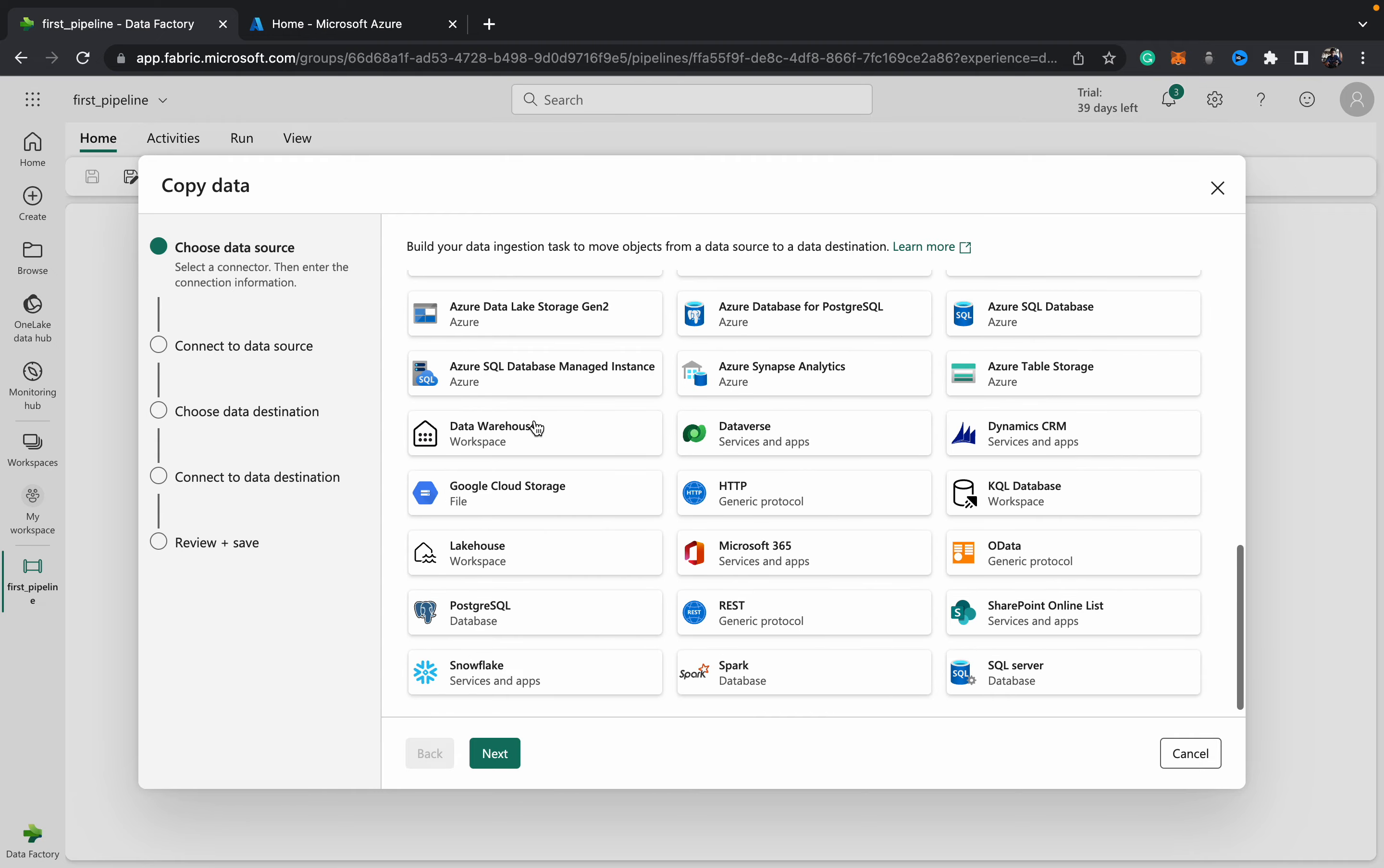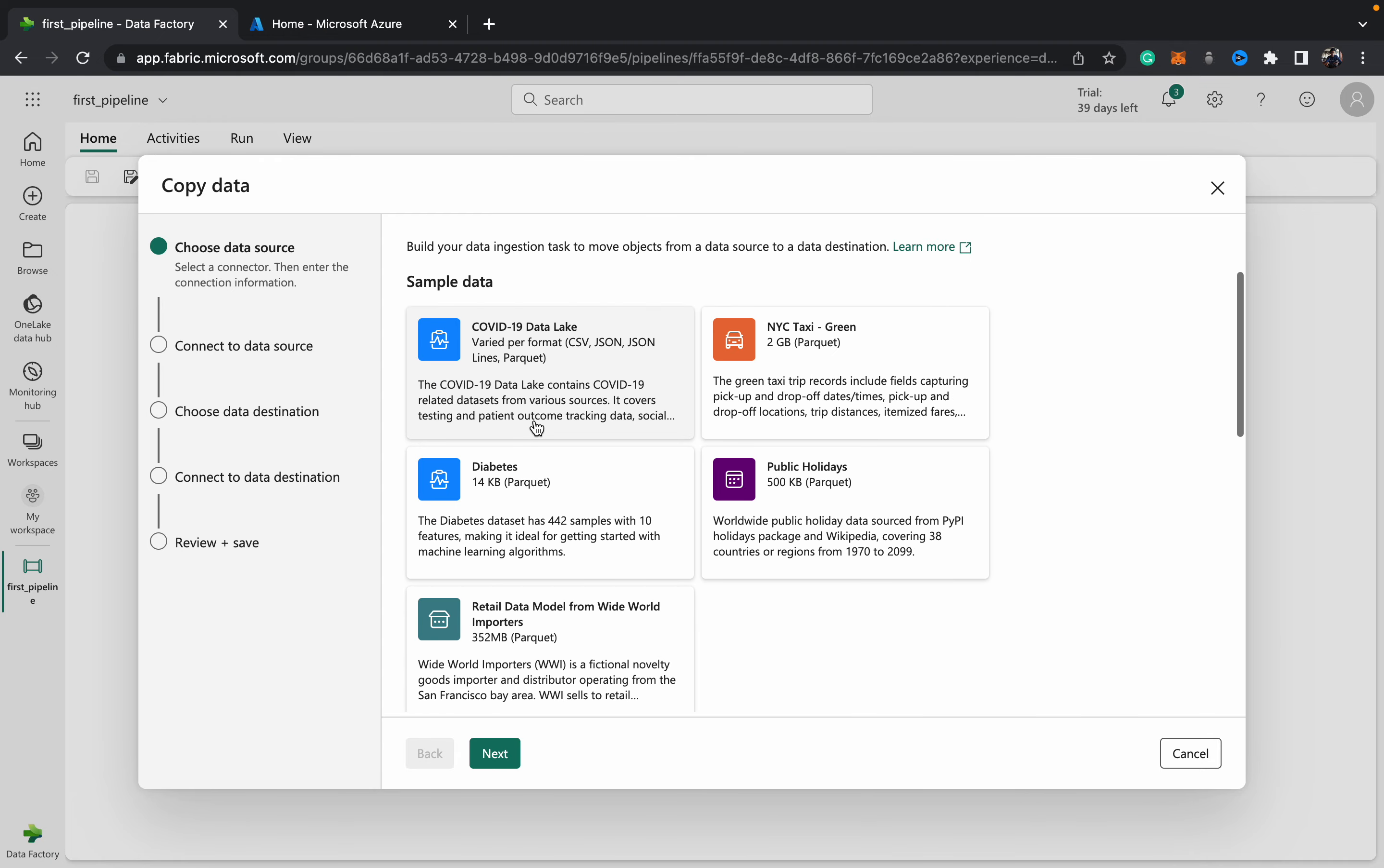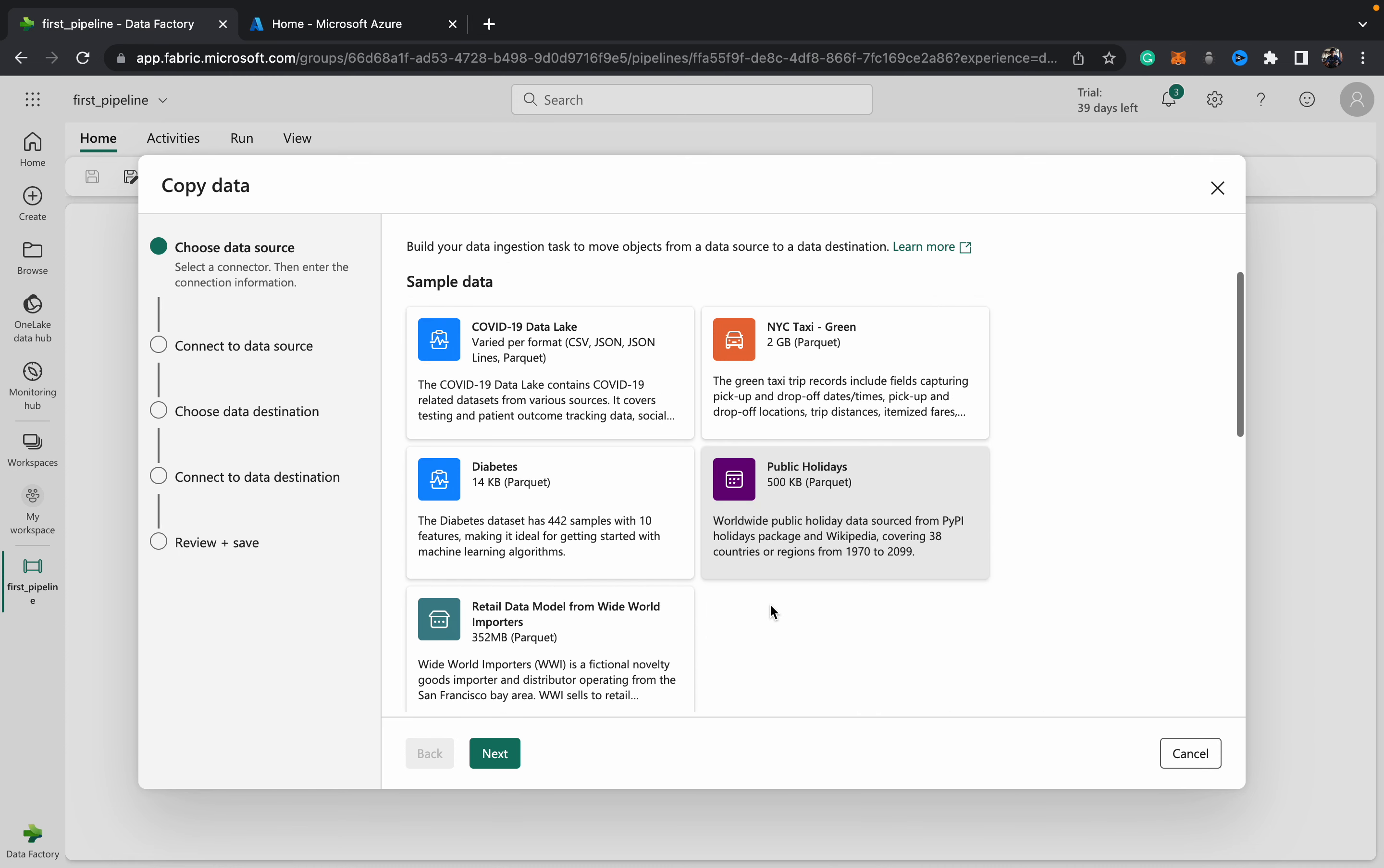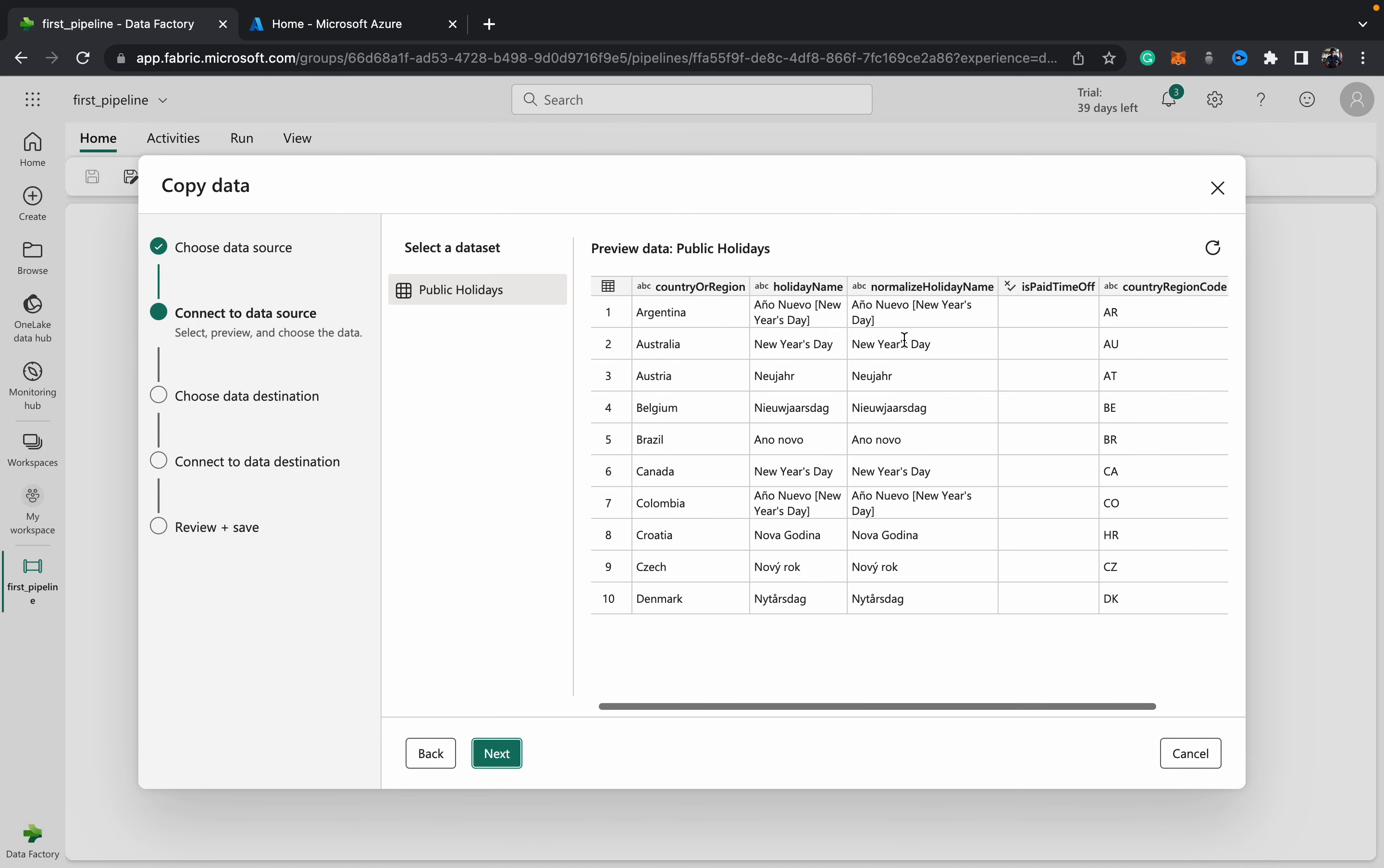It guides us through the process of creating your first pipeline. For now, just to keep it simple, I'm going to use this public holidays sample data, but we do have a long list of sources. I've selected public holidays and it's in a tabular form which we can understand from this grid. Once the data is previewed, we can hit next.